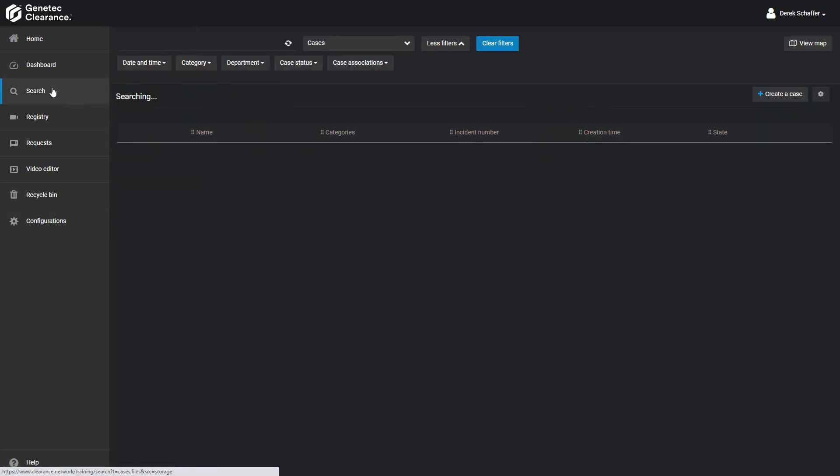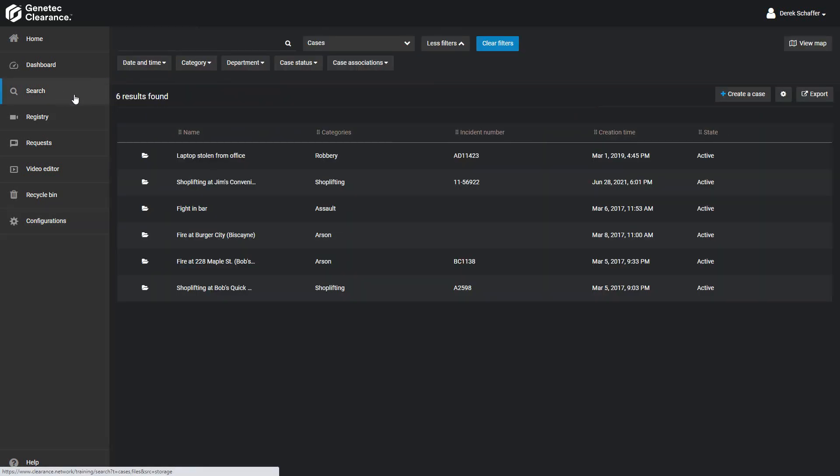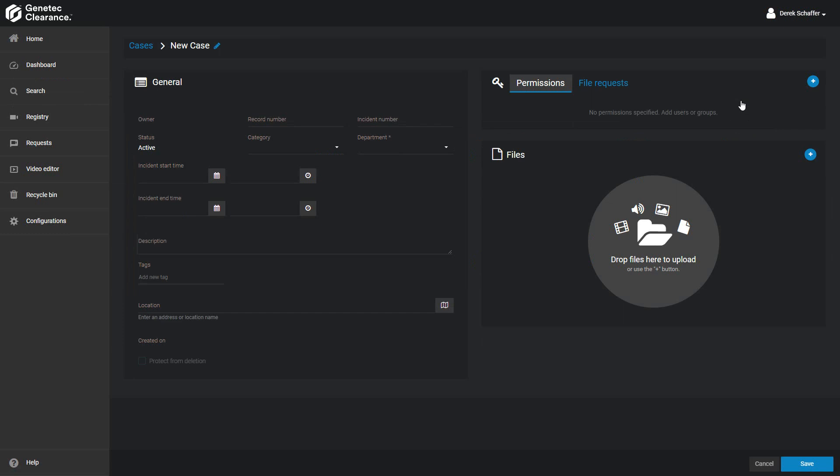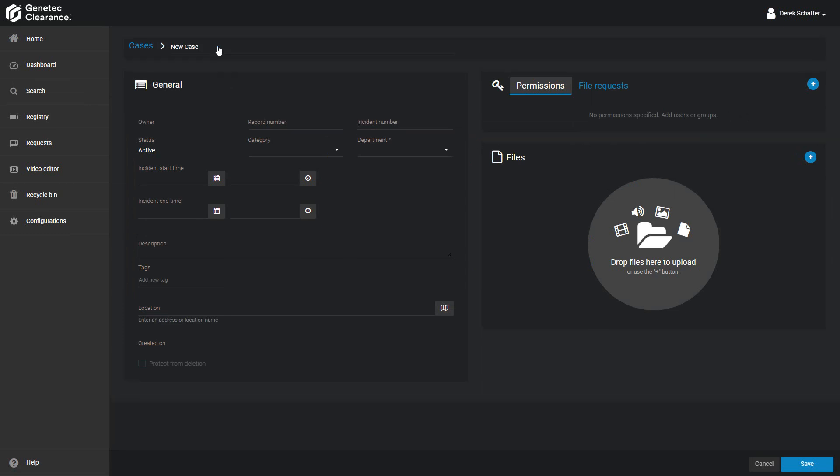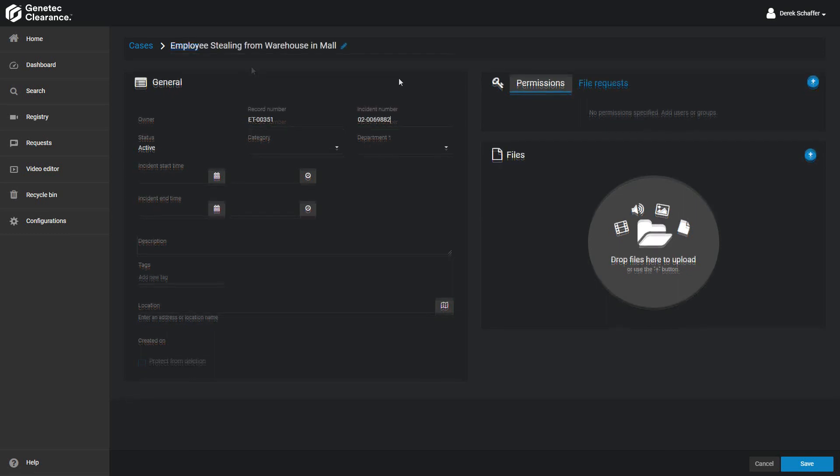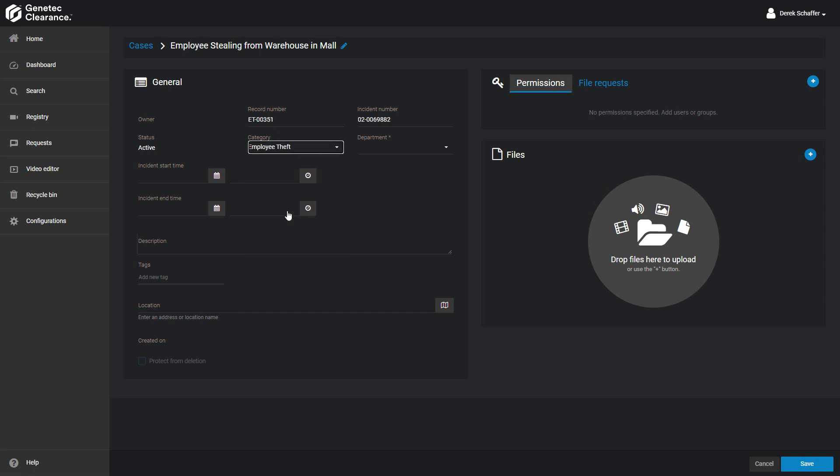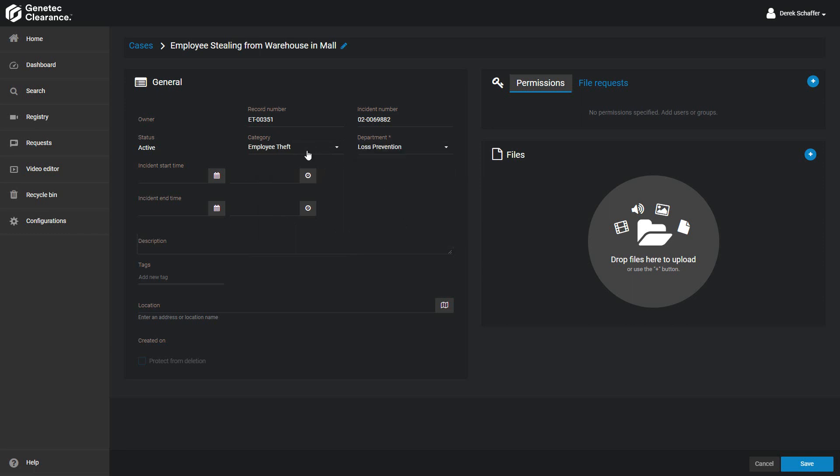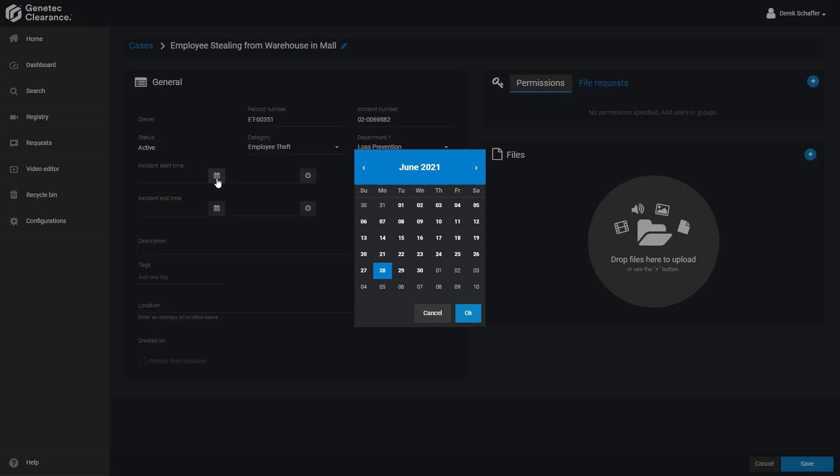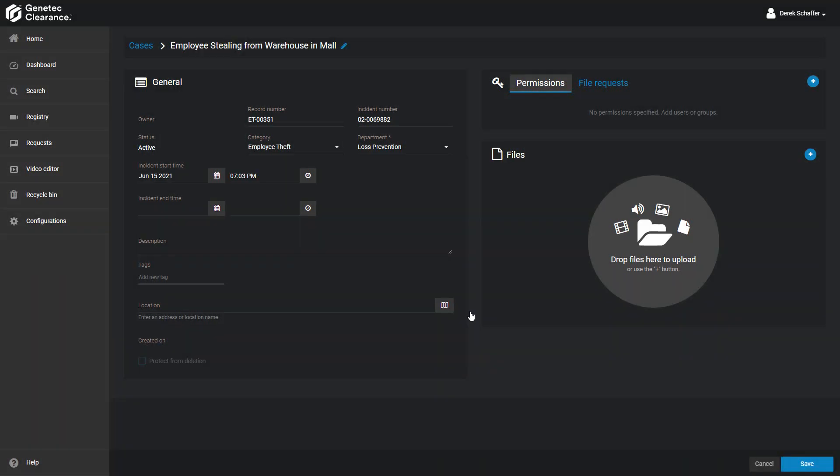Now we'll go into the Cases section, create a new case, and fill out the details. We'll call this case Employee Stealing from Warehouse in Mall, give it a record number for our own case logging system, and we'll also include the incident number that the police have given it. Under the category, we'll choose Employee Theft, and we'll choose the Loss Prevention Department as we had looked at previously. Using the calendar and clock icons, we can set the date and time that the theft took place, and give it an appropriate description.